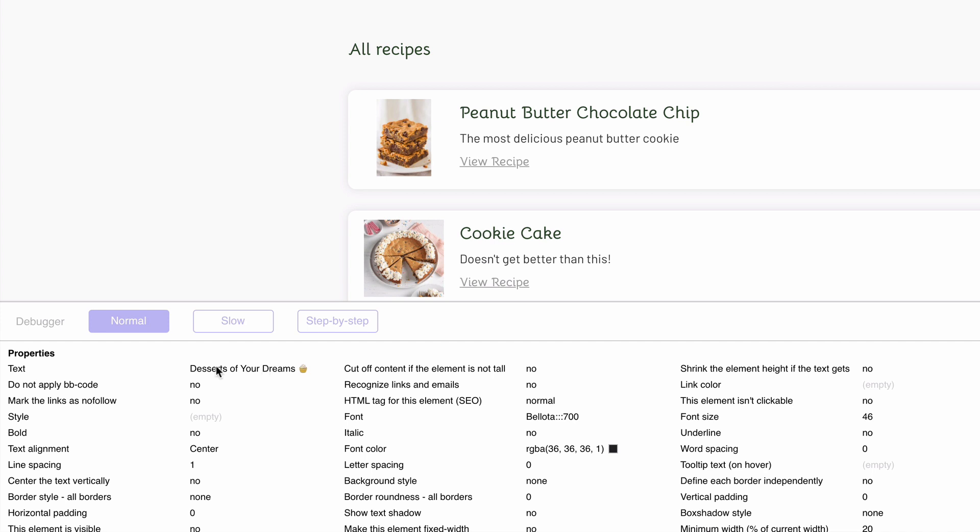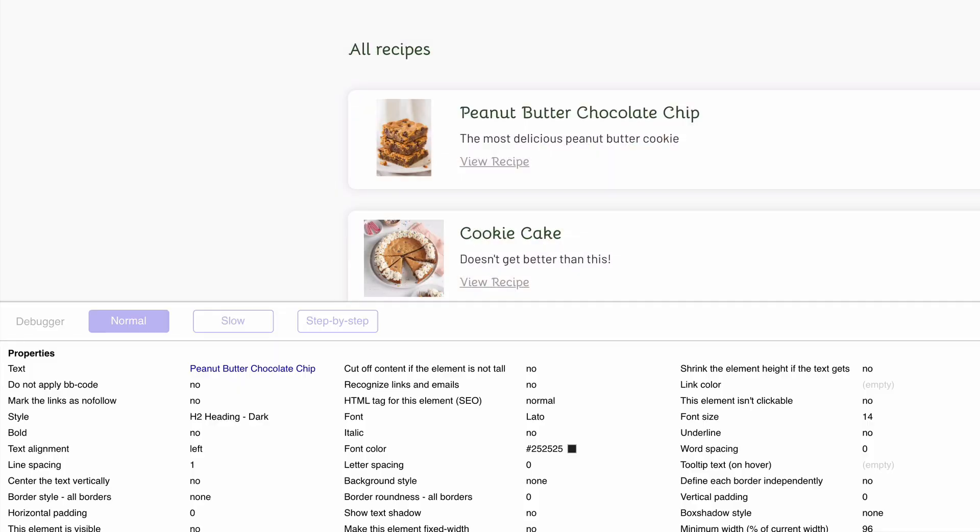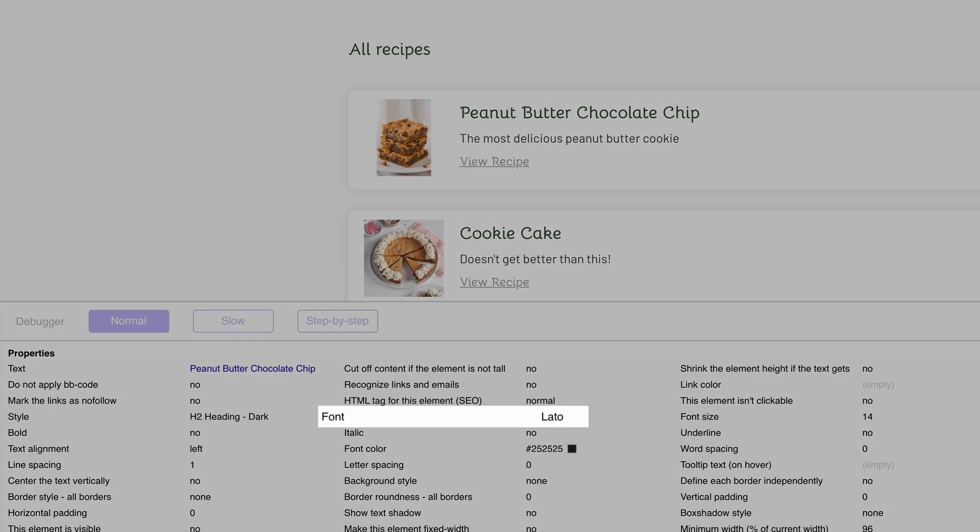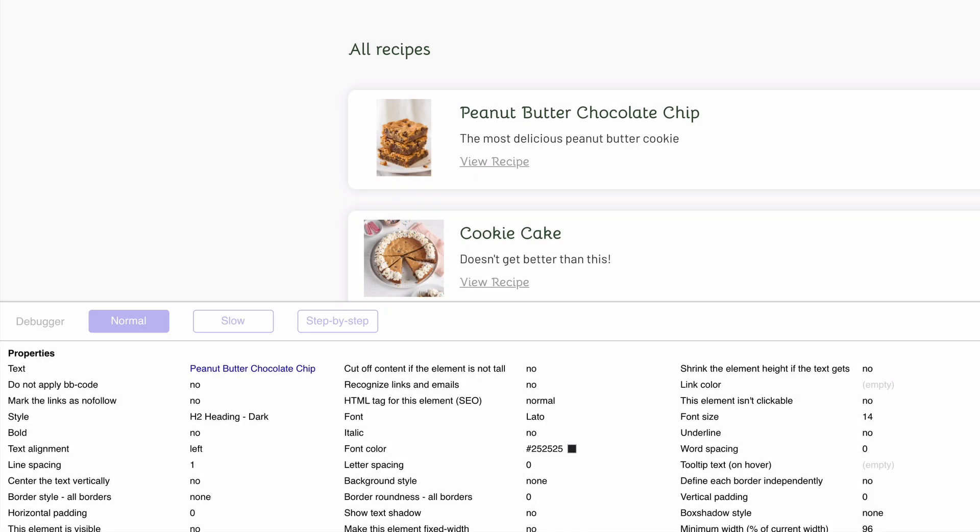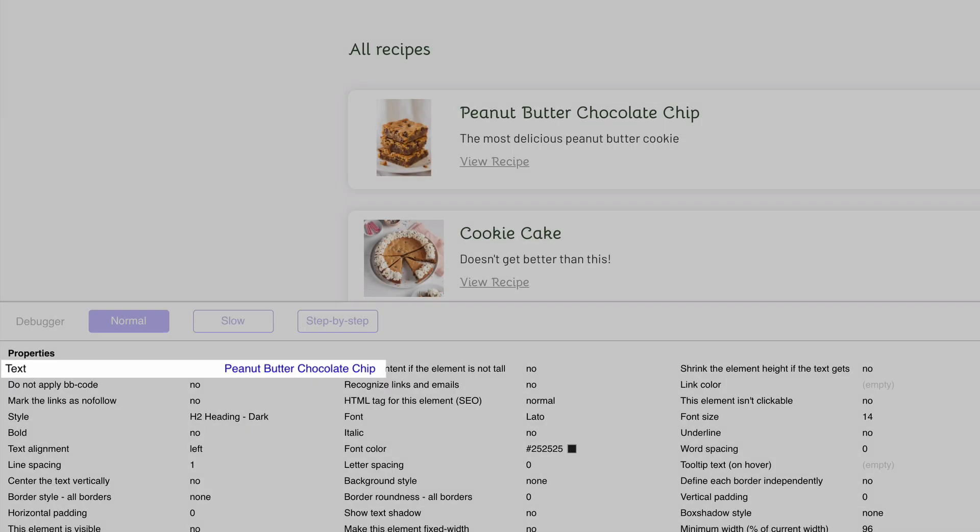This text element is getting its text information from what we set in the editor. This is different from inspecting an element that gets its text dynamically. Let's inspect the text element in our repeating group to see the difference. Off the bat, we can see the similarities in the general properties, since they are both text elements, but the contents of the text itself is blue, which indicates to us that this text is from dynamic data.